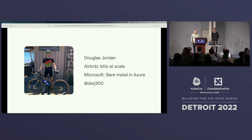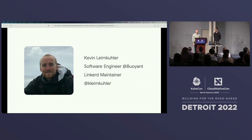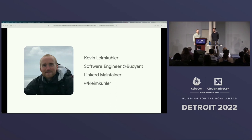My handle on GitHub, Twitter, and other socials is usually DWJ300. And here's a photo of me cycling and climbing mountains. My name is Kevin Lyme Kuler, I'm a software engineer at Buoyant, the creators of Linkerd. I've been working there four years and have worked on all the control plane components as well as the proxy. My social handle on GitHub and Twitter is KLymeKuler — you can also reach me on the Linkerd Slack.